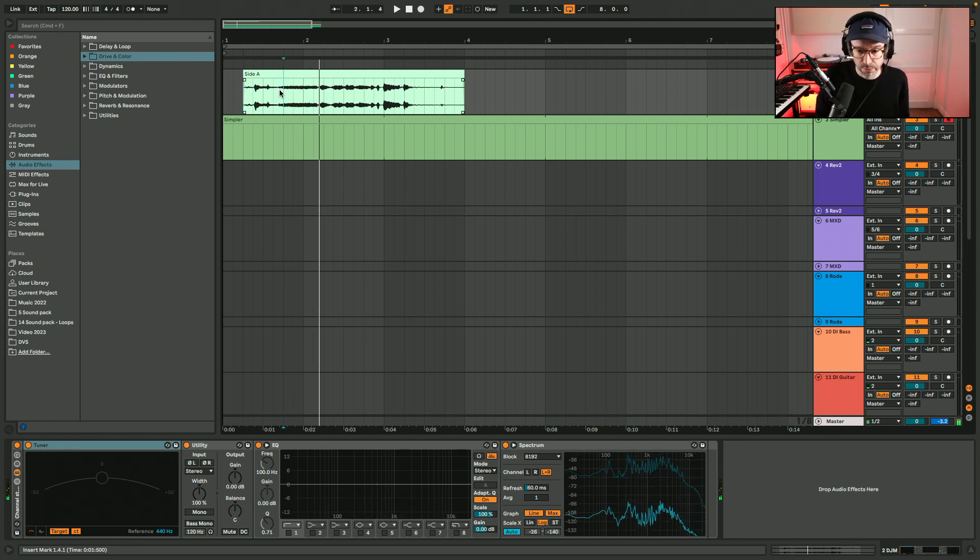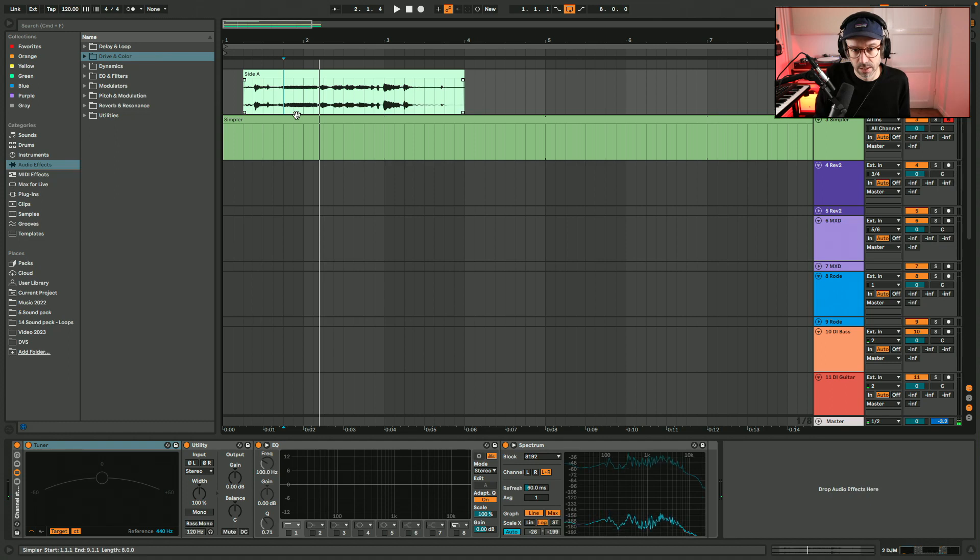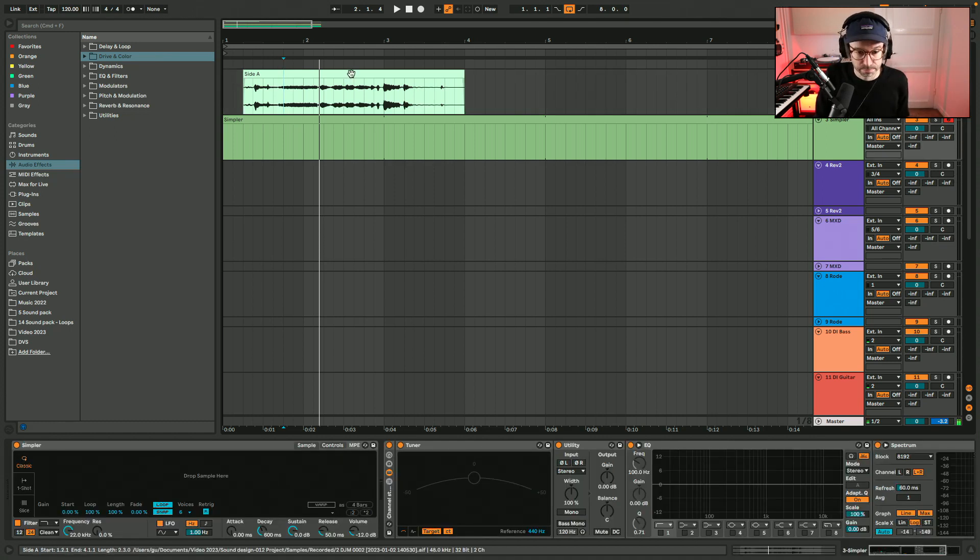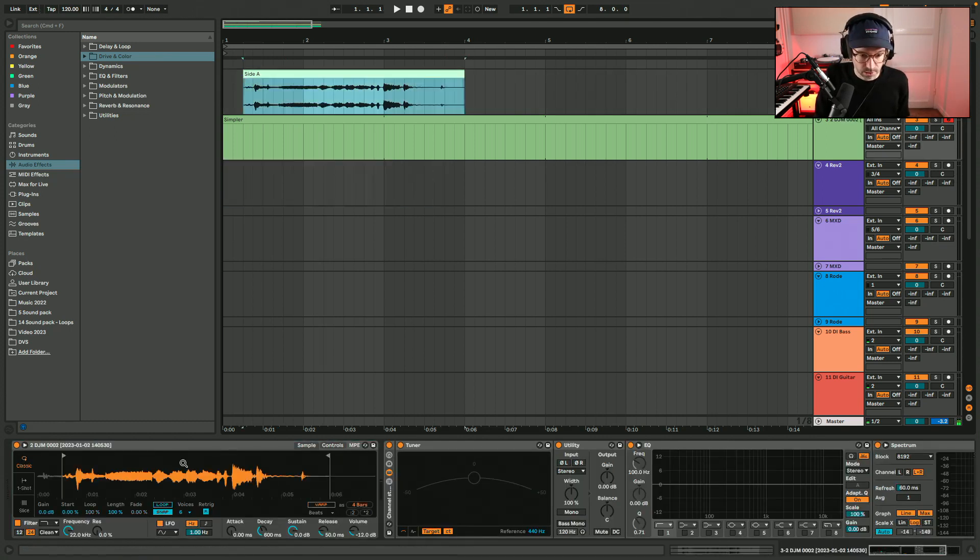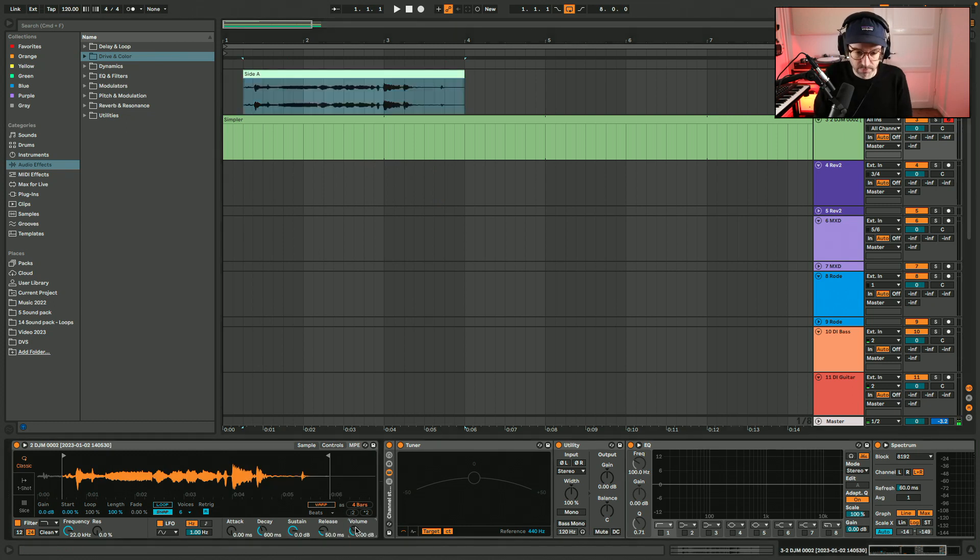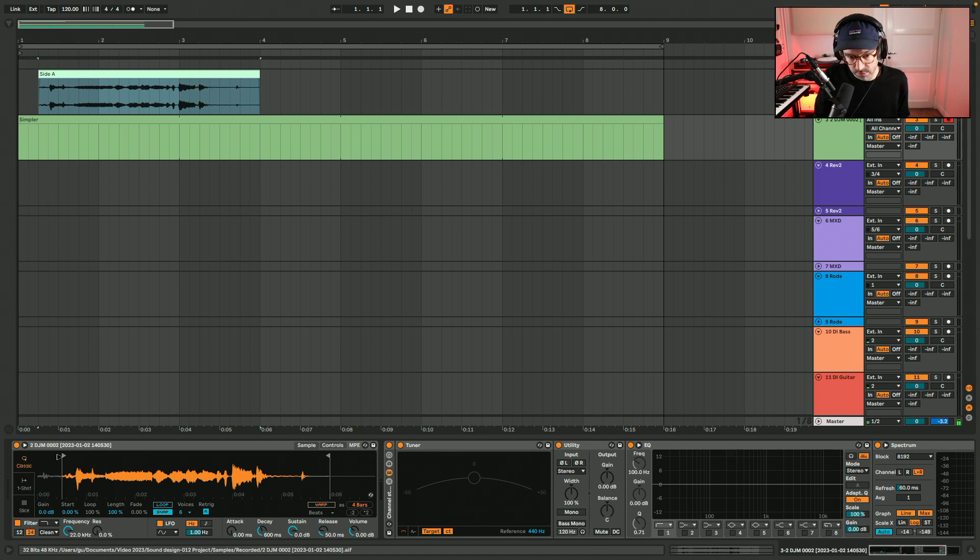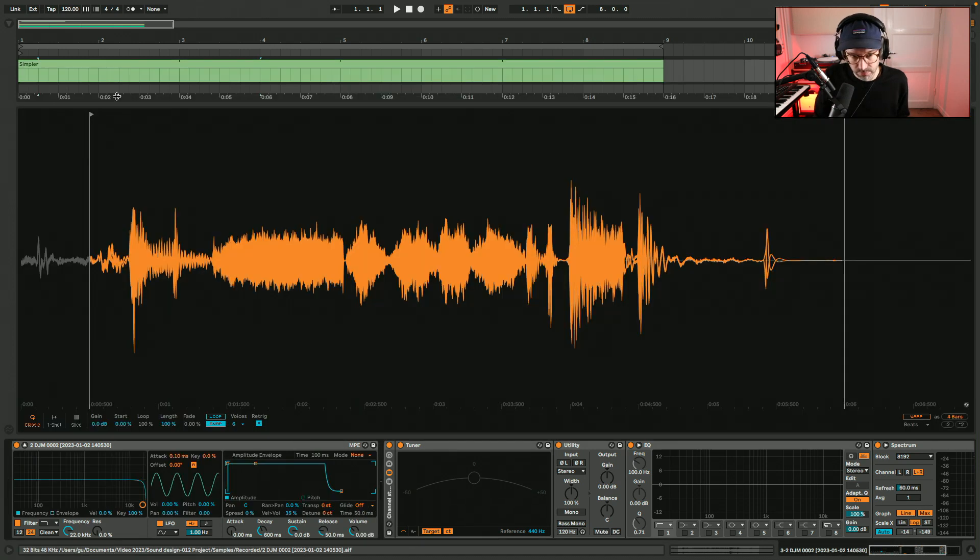Kind of gong part from the sample and see what I can make with it. Loading it up into Simpler and adjusting the start and end points first.